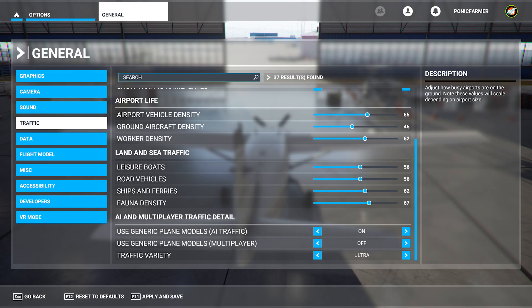And the last setting we're going to look at is the general traffic settings. For airport life I put airport vehicle density at 65, ground aircraft density at 46, and worker density at 62. Land and sea traffic, the leisure boats is at 56.